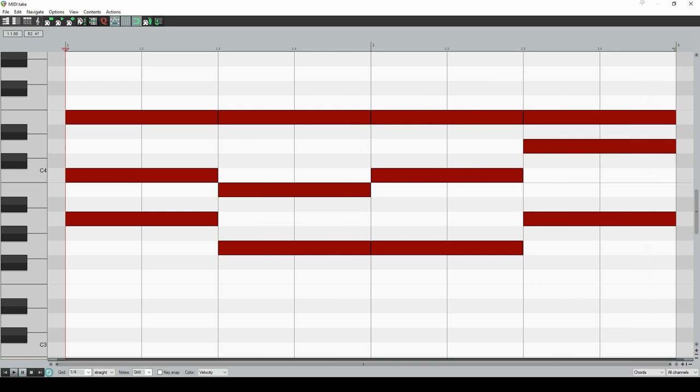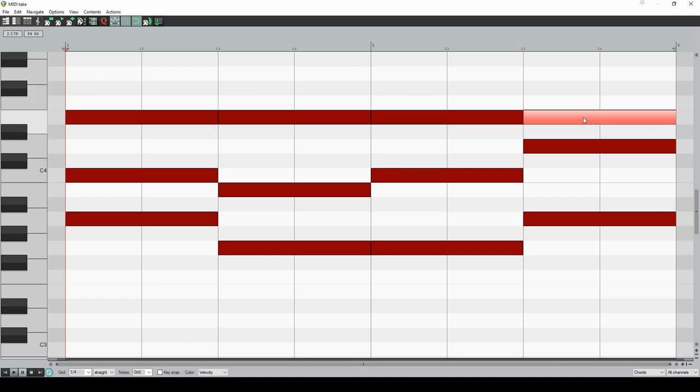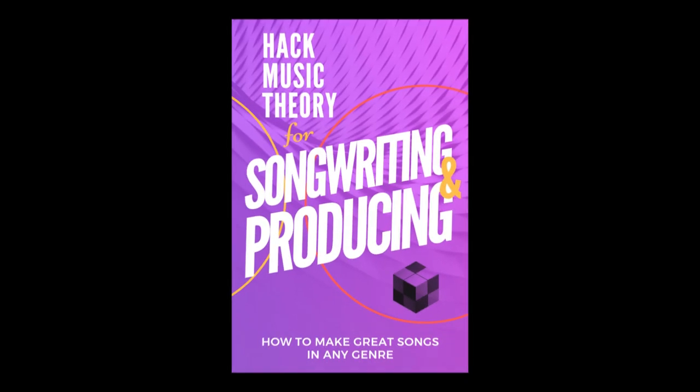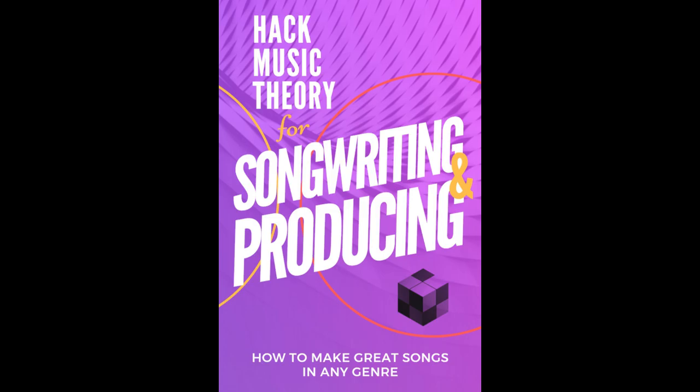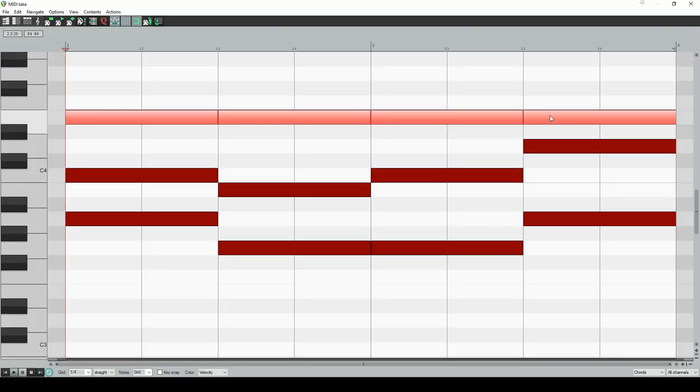It sounds pretty good because we've rearranged the notes around the common note E, which is on top of every chord. By the way, if you want to learn about that, check out our songwriting and producing PDF. So yeah, these chords all flow smoothly into each other, and that's the main reason why it sounds nice.